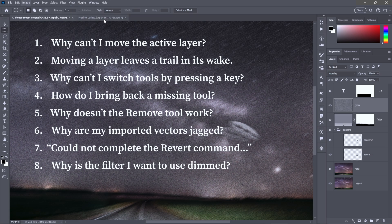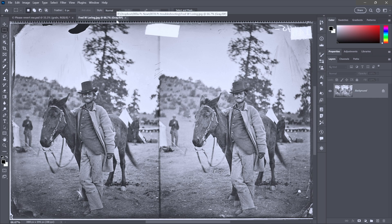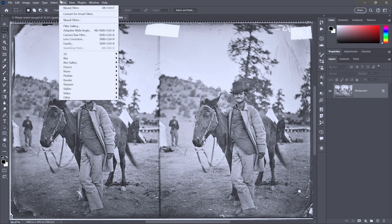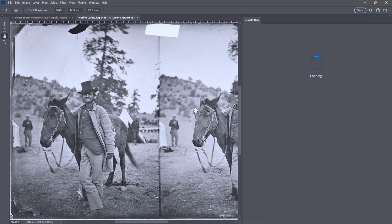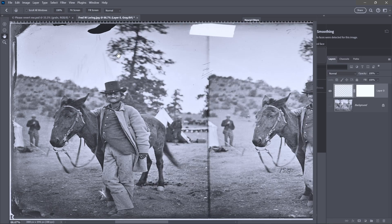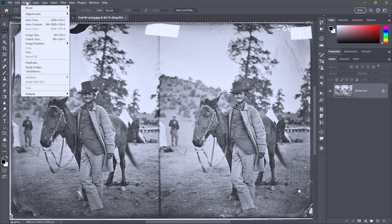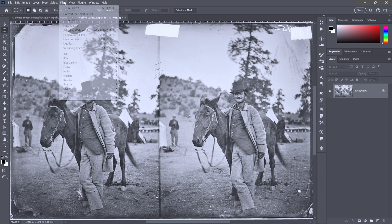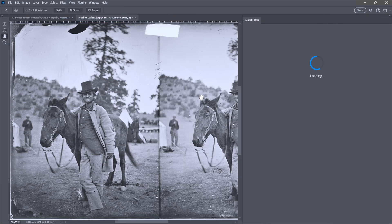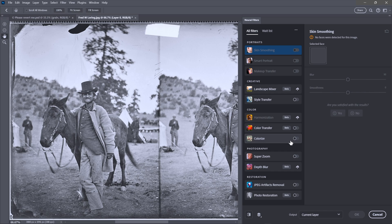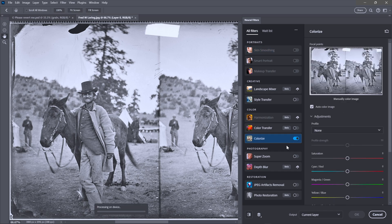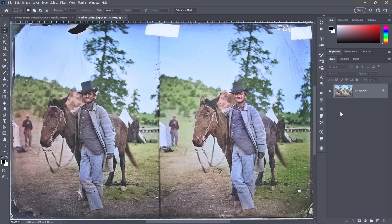So consider this guy right here from the National Archives. It's a stereoscopic image that was captured in 1871. Notice up here in the title tab, it is a grayscale image. That doesn't present problems for all the filters, but notice if I go to Neural Filters, let's say I want to colorize this guy, you will see some of the commands are dimmed right here, including Colorize. So the problem is the color mode. What you have to do is go to the Image menu, choose Mode, and then choose RGB Color. That way, when you return to the Filter menu and once again choose Neural Filters, you will see that Colorize is available. I'll just go ahead and turn it on to automatically color this image. The point is that it will now work because I have converted the image to RGB.